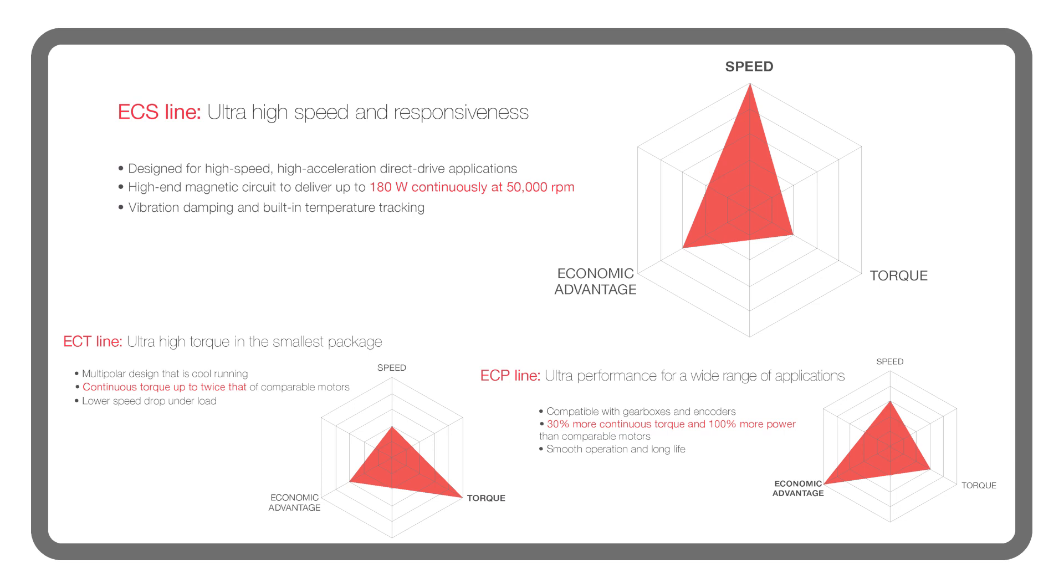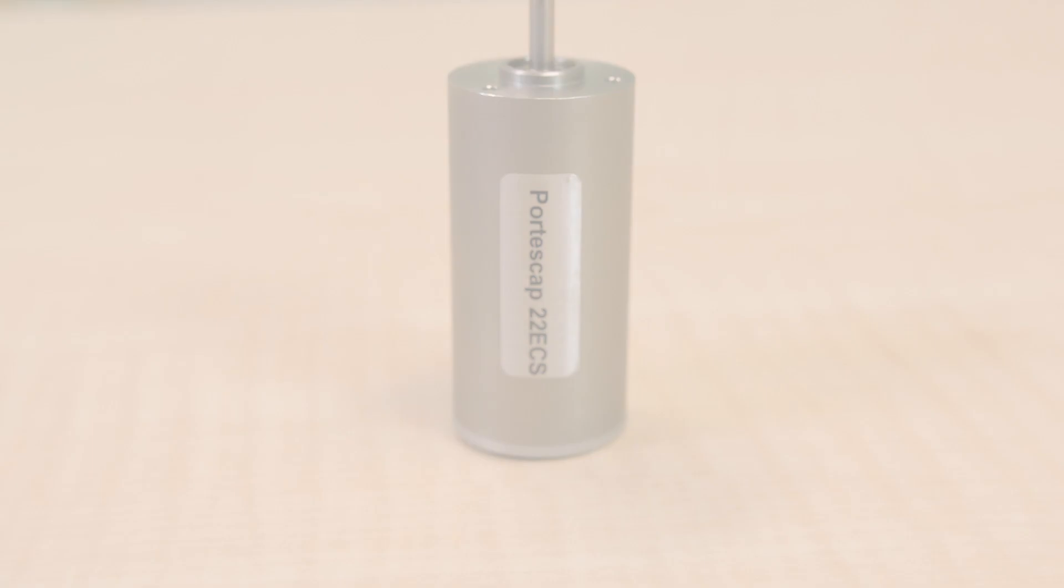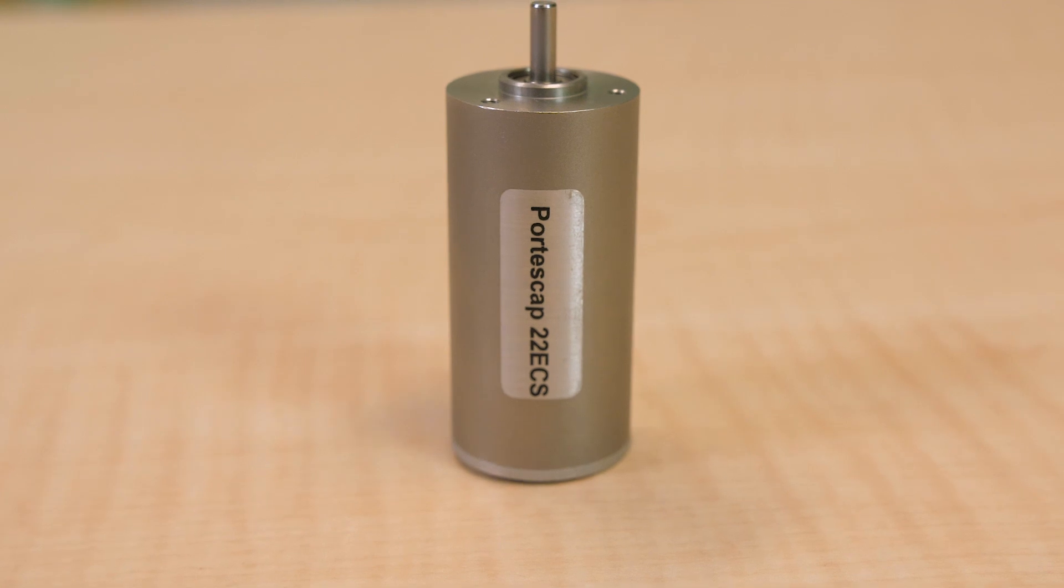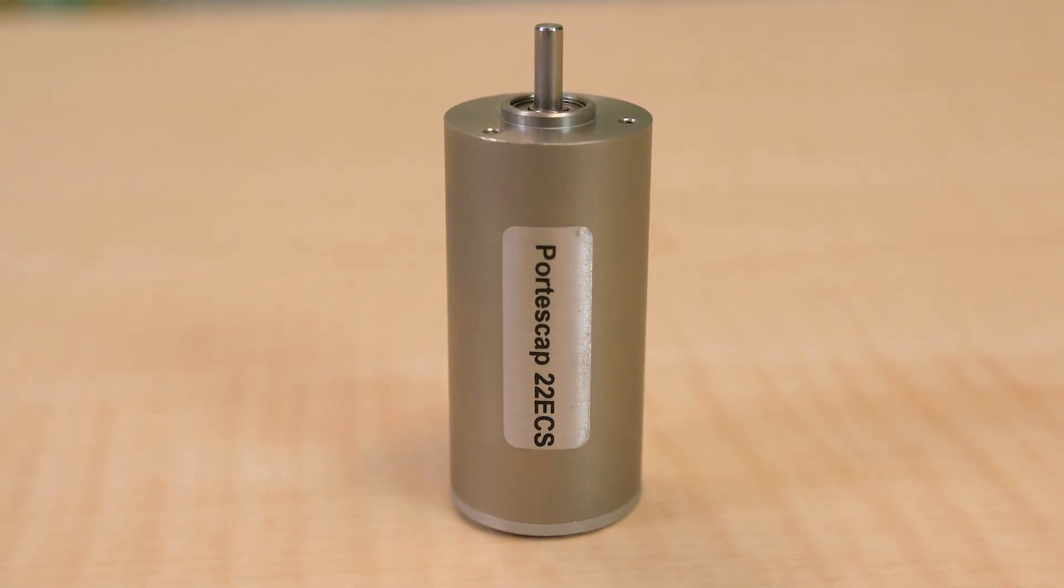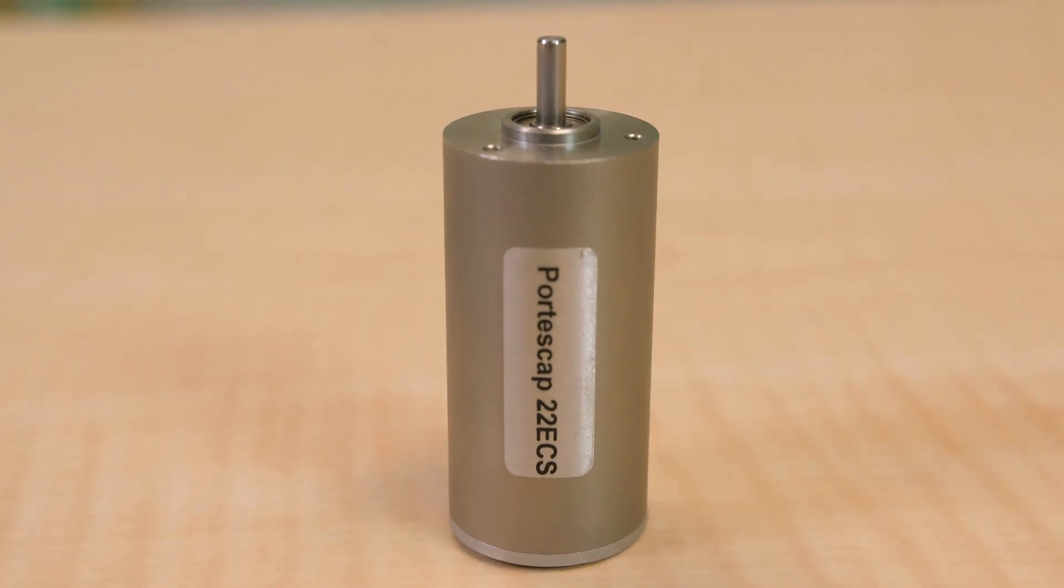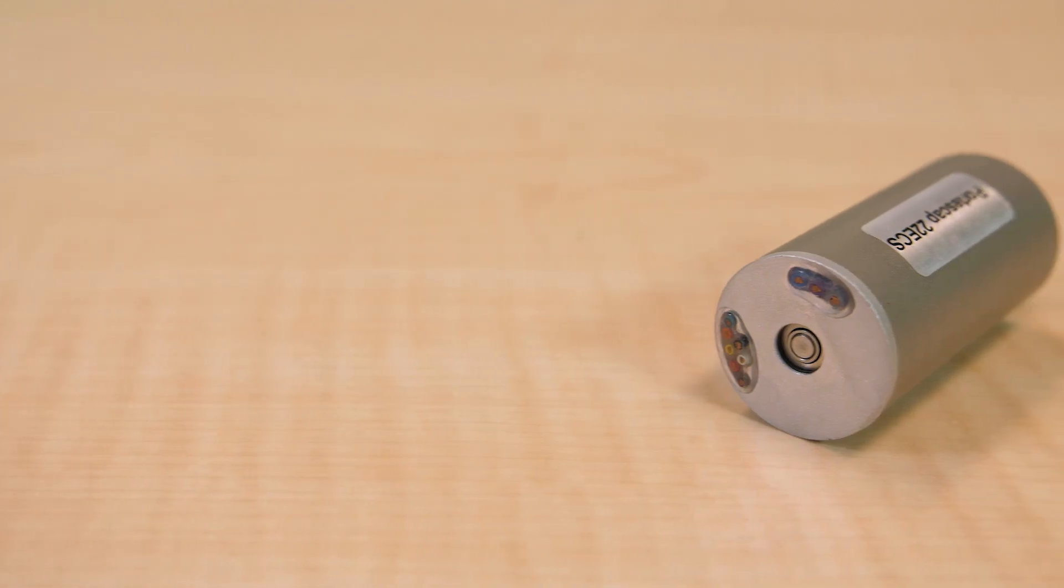ECP motors are two-pole motors that balance speed and torque capabilities to satisfy an array of applications. In contrast, ECT motors are multi-polar and designed for high torque, delivering 20 to 150 percent more torque than other multi-polar miniature motors on the market. The third line, ECS motors, are built to be fast and responsive for dynamic applications needing high rpm and quick acceleration.